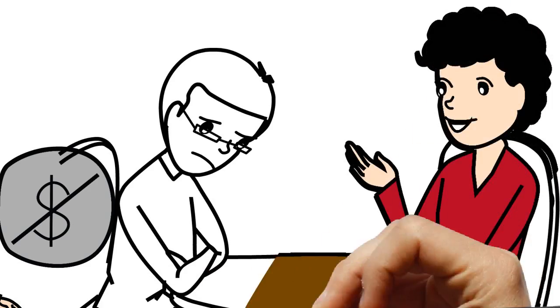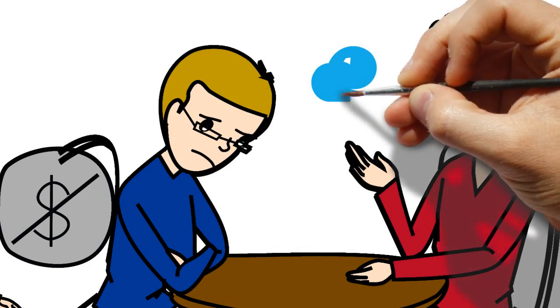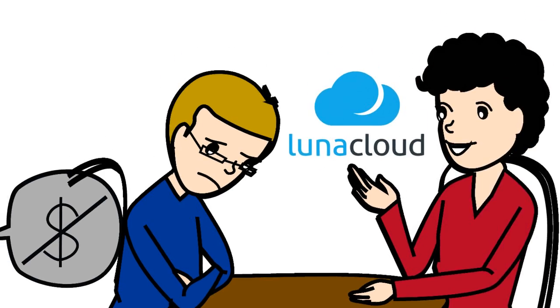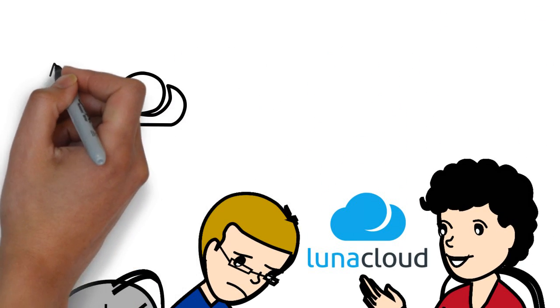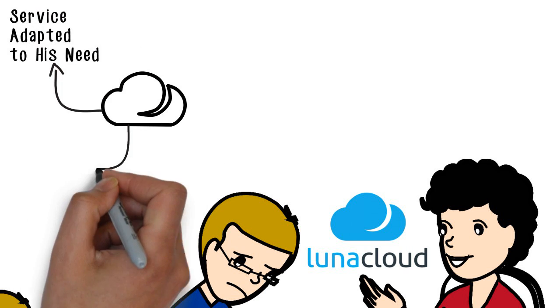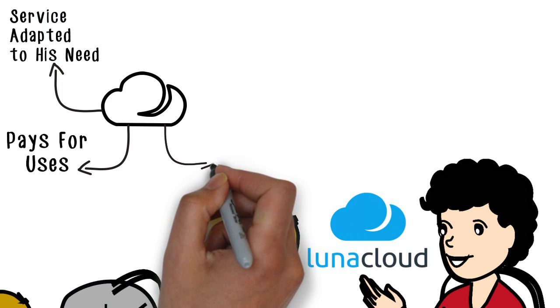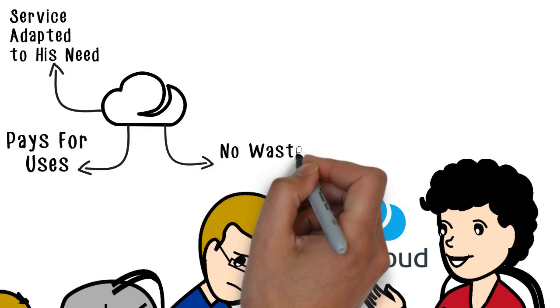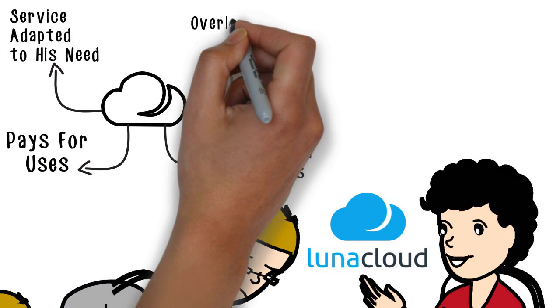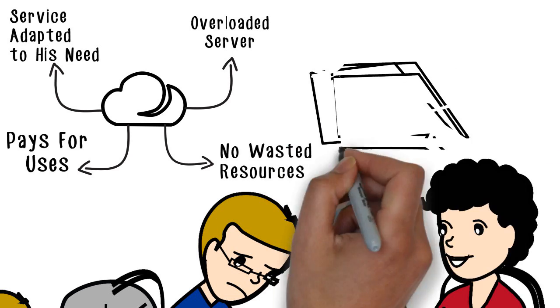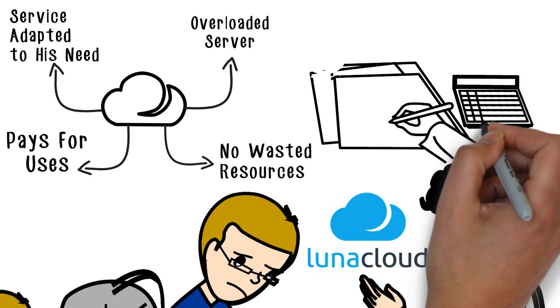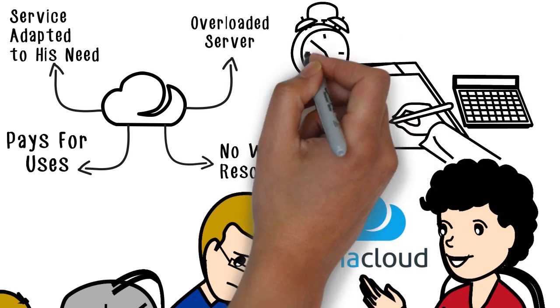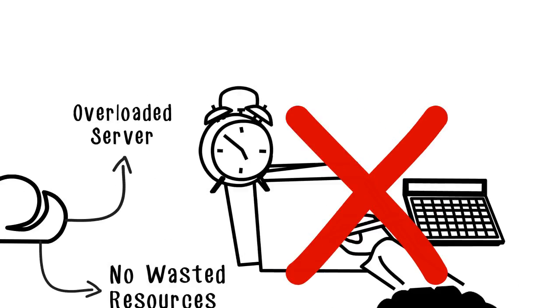He was already tired of searching for a suitable service when a friend talked about Luna Cloud. At Luna Cloud, John found a service adapted to his needs, where he pays for what he uses with no wasted resources or overloaded servers. John cannot waste time calculating the resources he needs for each application or configuring servers that may not meet his needs.